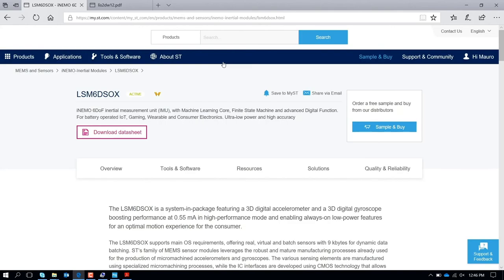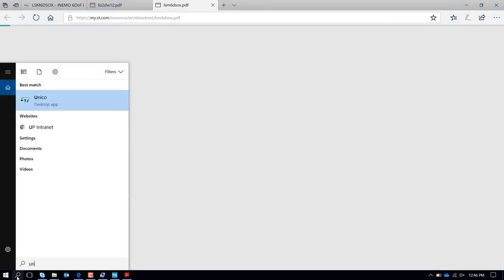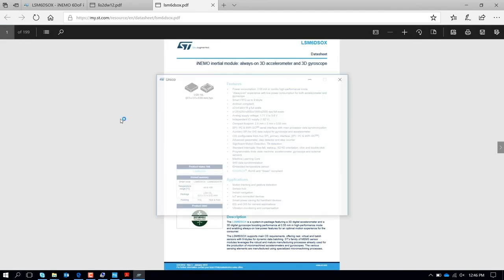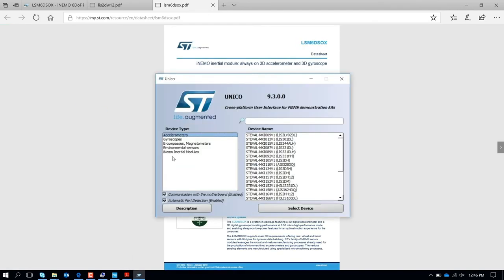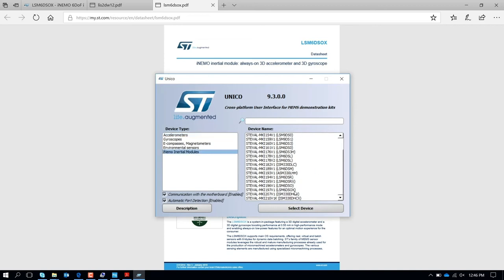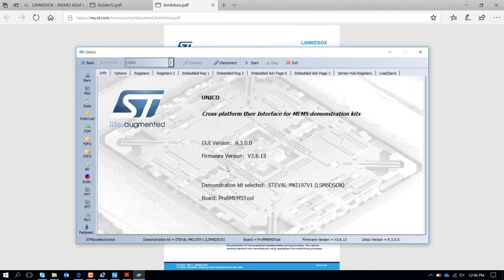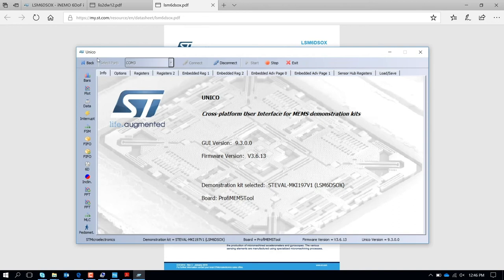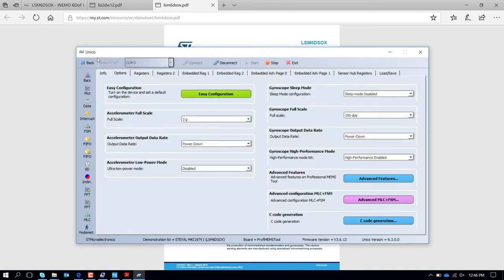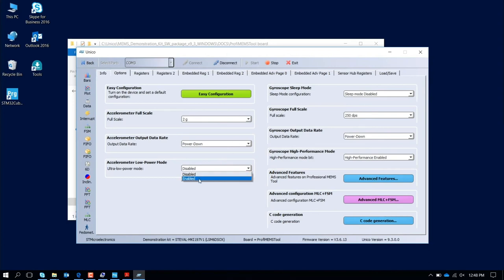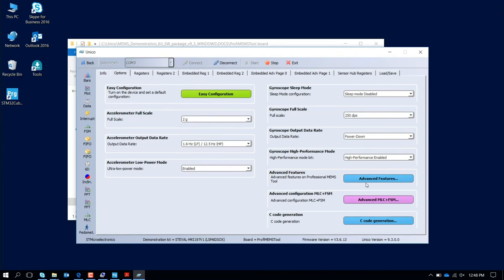We connect the board, we launch the graphical user interface UNICO. At this point we are working with a 6-axis, so the section to look for is IMU, Inertial Module. The SM6DSOX is this one. The part number is STEVAL MKI 197 V1. I select this device. The graphical user interface is going to open. Common port 3 communication, start the communication. As a default the device is in power down. At this point we enable the ultra low power accelerometer and we enable the output data rate 1.6 Hertz.